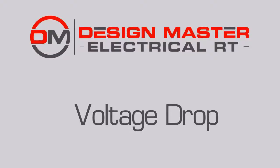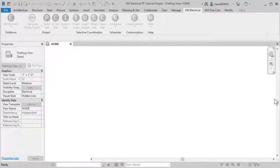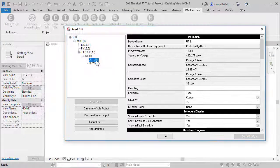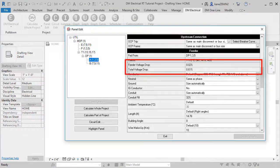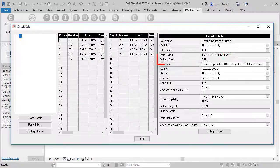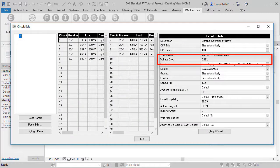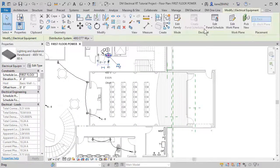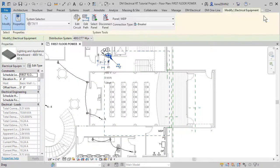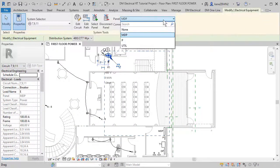Let's look at how voltage drop works in DesignMaster Electrical RT. The software calculates voltage drop on both feeders and branch circuits. Connect your equipment using standard Revit functionality.